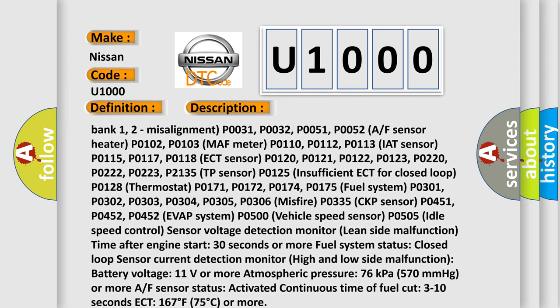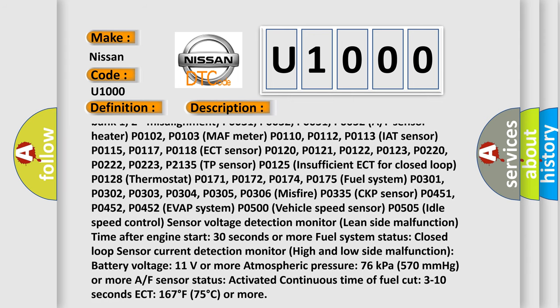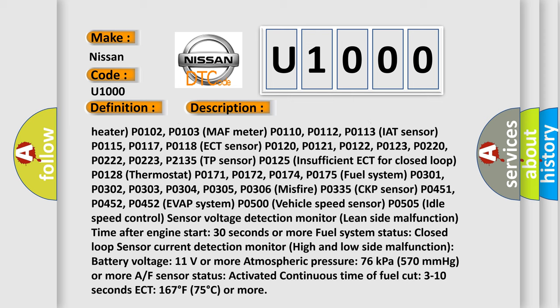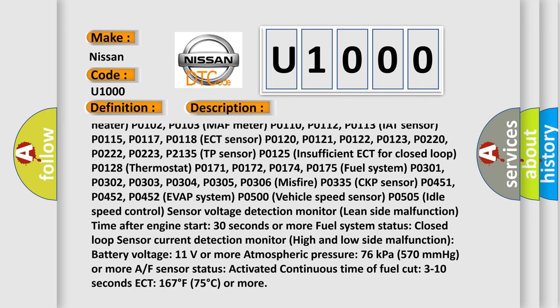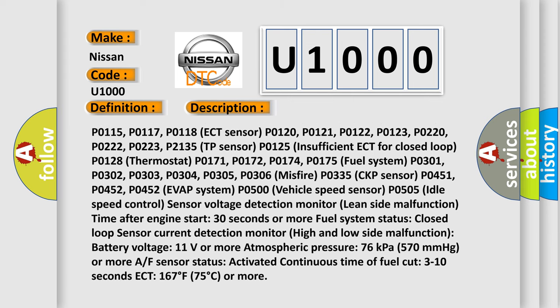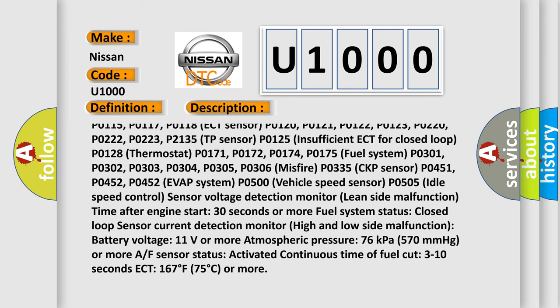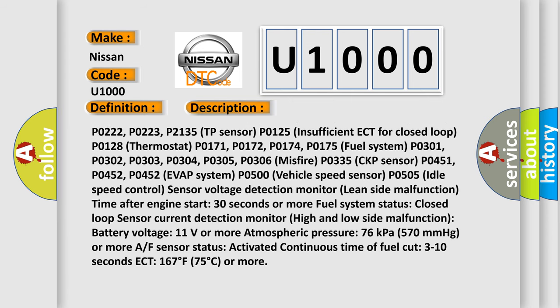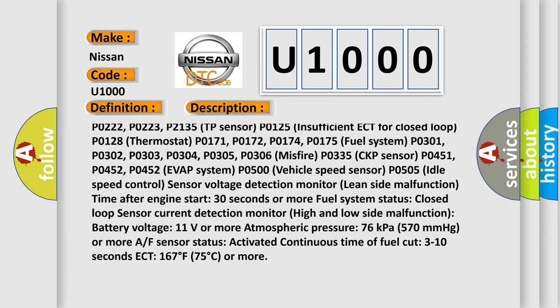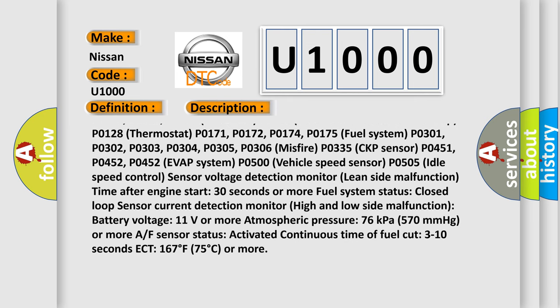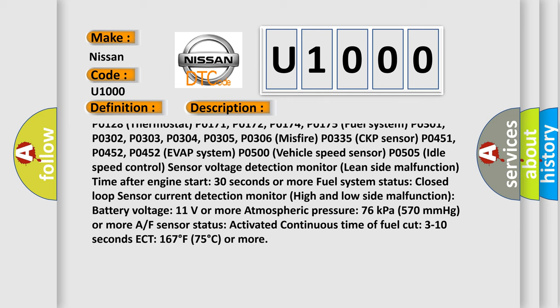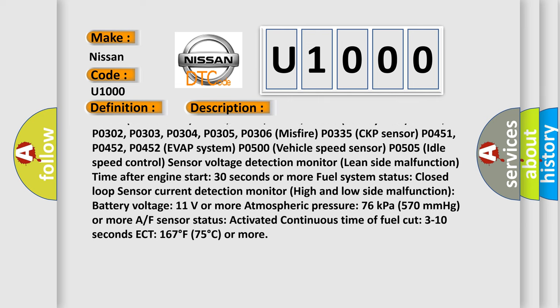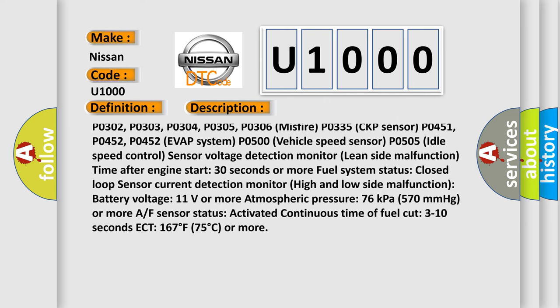P0122, P0123, P0220, P0222, P0223, P2135 TP Sensor; P0125 Insufficient ECT for Closed Loop; P0128 Thermostat; P0171, P0172, P0174, P0175 Fuel System; P0301, P0302, P0303, P0304, P0305, P0306 Misfire; P0335 CKP Sensor